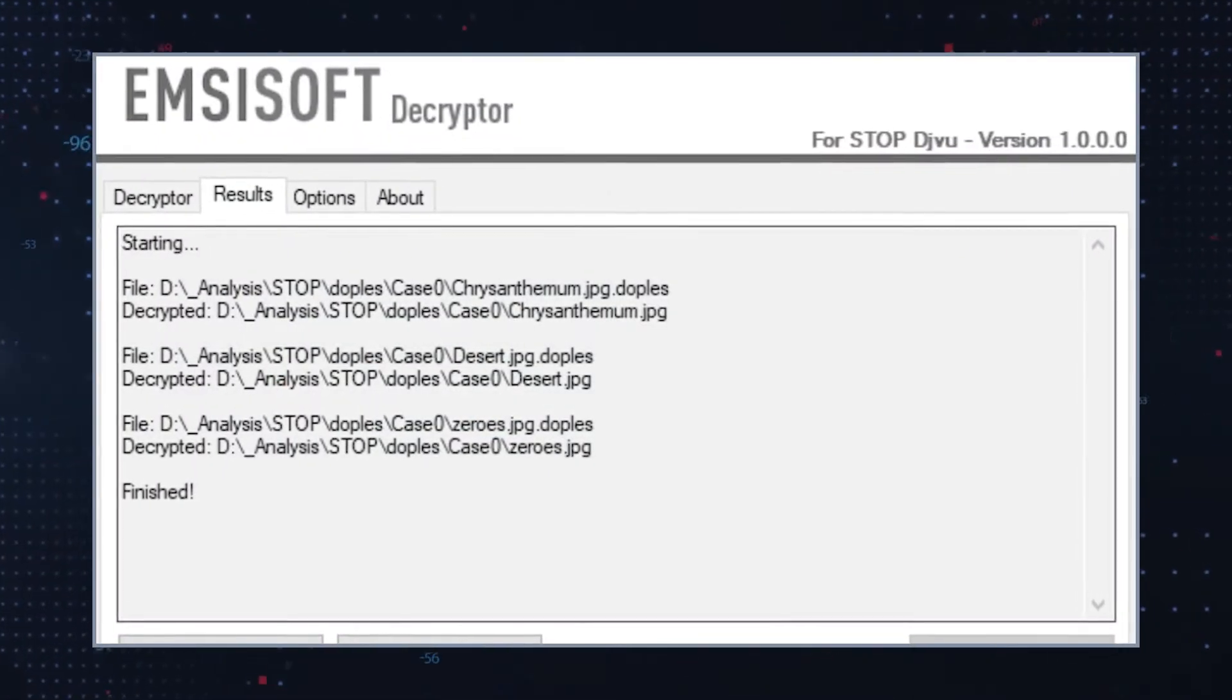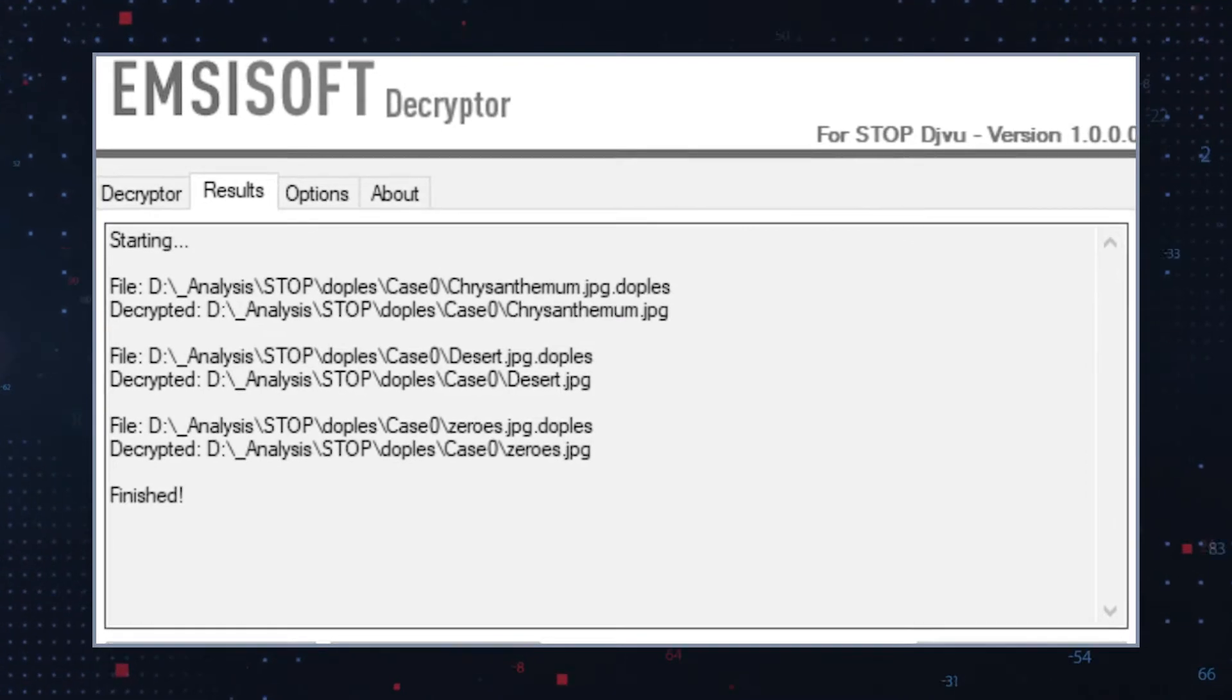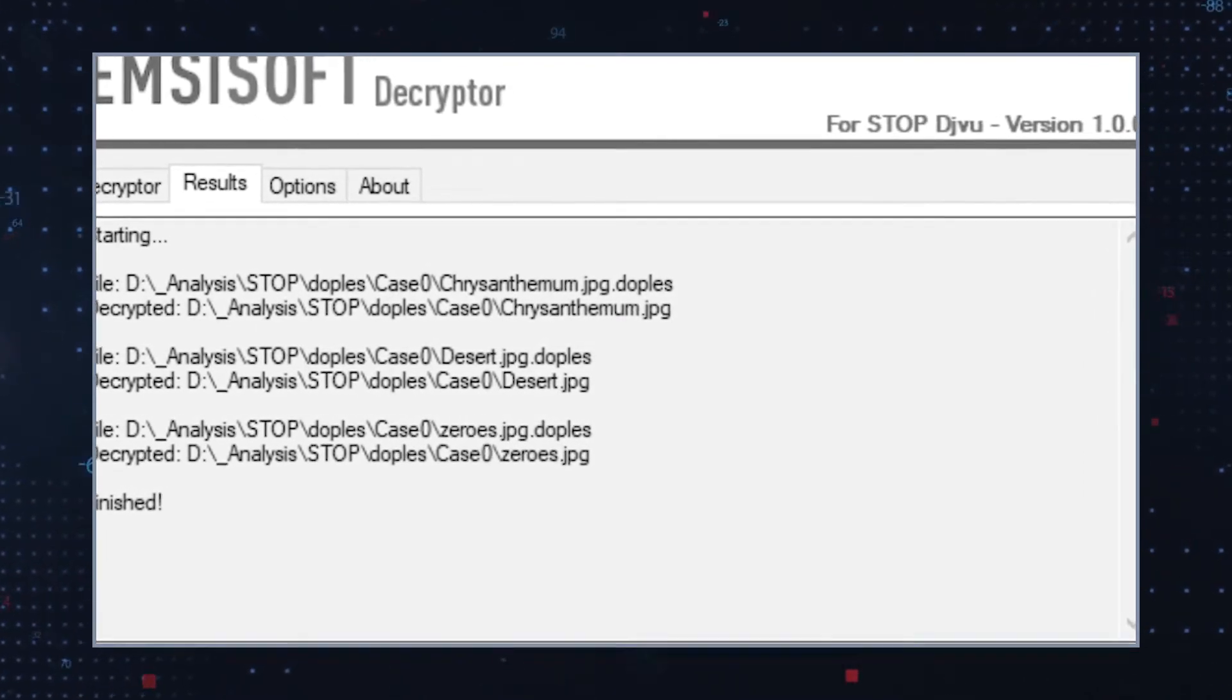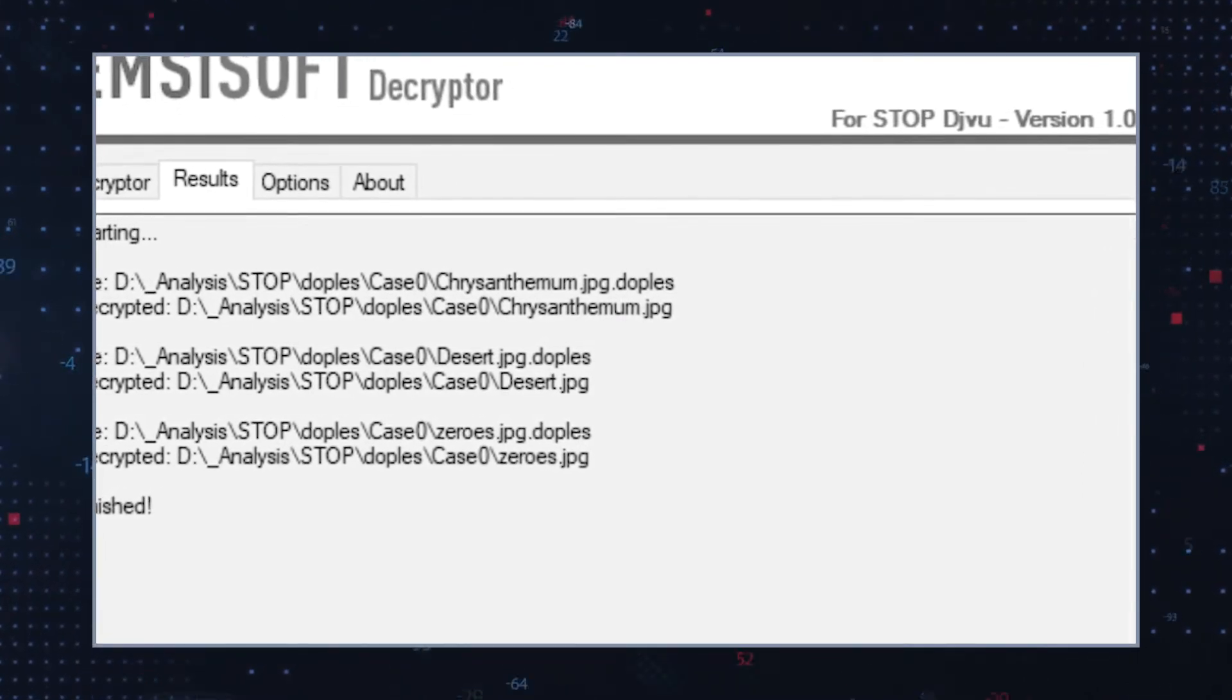Unfortunately, a free online decryption tool that could restore the encrypted files is not available at the moment.